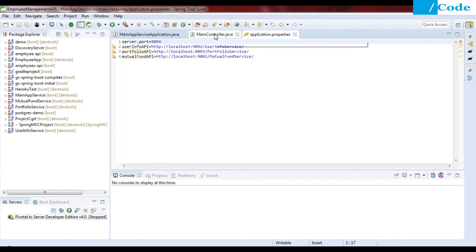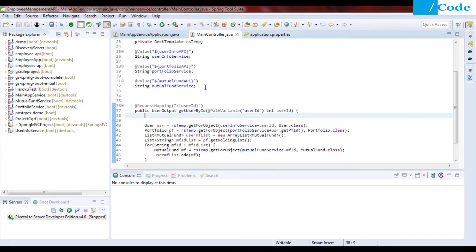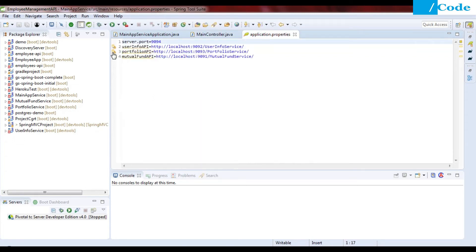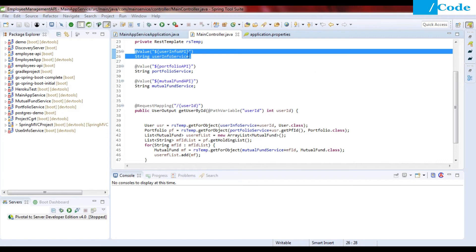Now, how are we going to access these application.properties variables inside my MainController.java file? Using the @Value annotation, we can directly access a variable inside the code. What Spring is going to do is set the user info service by using the value 'user-info-api'. To access an application.properties variable, you use @Value with dollar sign and curly braces — for example, @Value("${user-info-api}"). The same thing we are going to use for portfolio and mutual fund API.